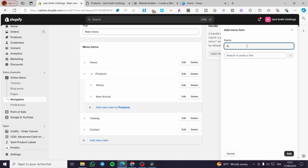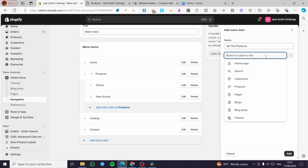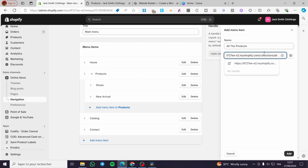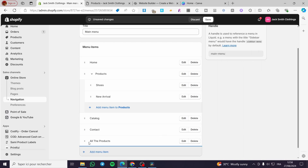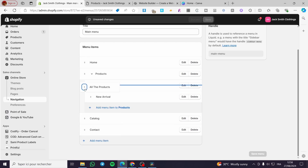Click on 'Add menu item', then set the name for it — we are going to name it 'All Products'. For the search or paste link field, paste the link that we have created. It will show you the link here. Make sure you click on it to select it, then click 'Add'.